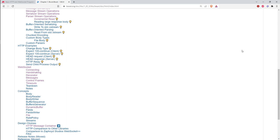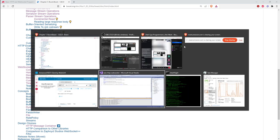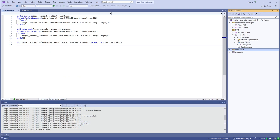With WebSockets, once you establish a connection between client and server it's full duplex and either side can send a message at any time. For push notifications, the server has updated information and wants to broadcast it to interested subscribers — the subscriber doesn't have to poll; the server proactively sends the information. The connection is still initiated from the client side — WebSocket can't initiate a connection from server to client.